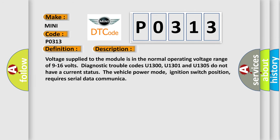And now this is a short description of this DTC code. Voltage supplied to the module is in the normal operating voltage range of 9 to 16 volts. Diagnostic trouble codes U1300, U1301, and U1305 do not have a current status. The vehicle power mode, ignition switch position, requires serial data communication.